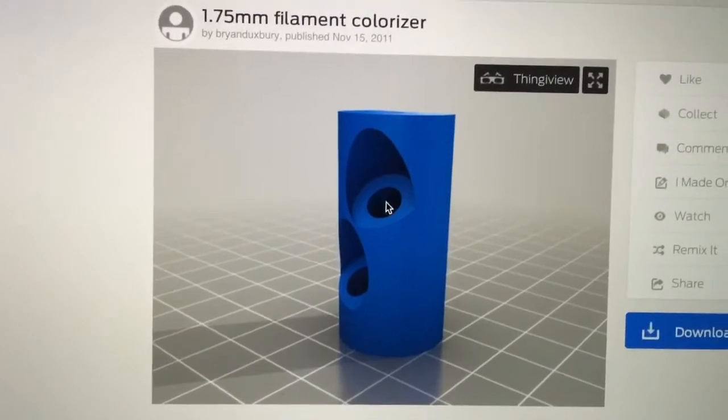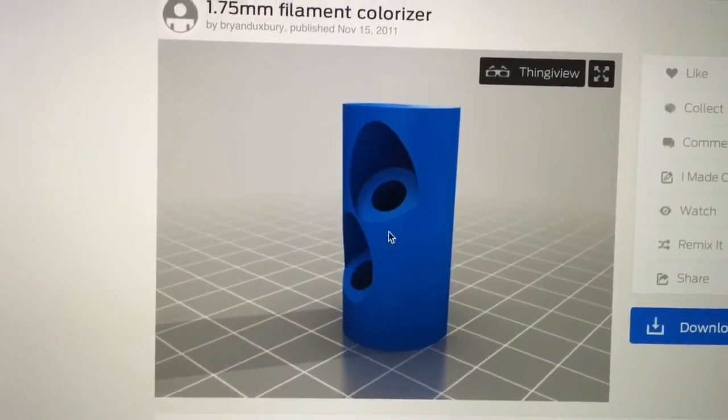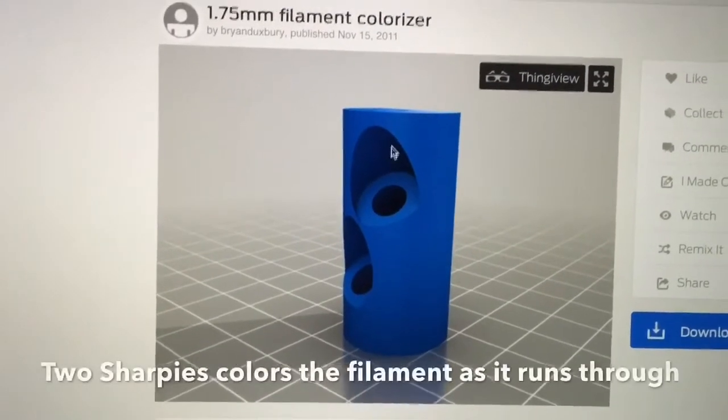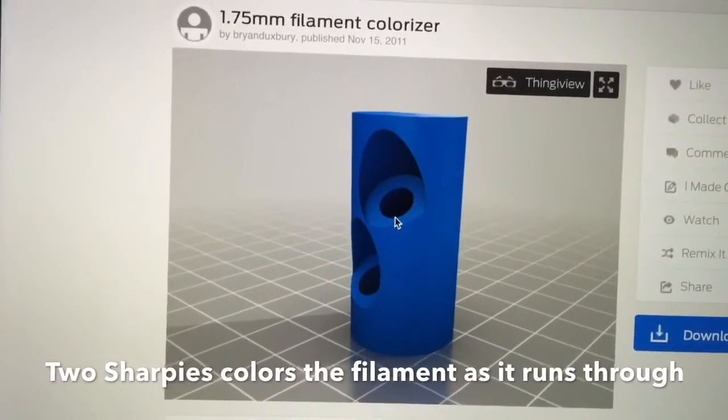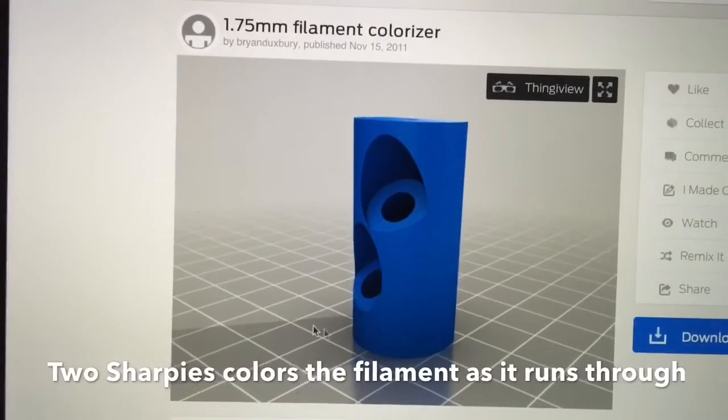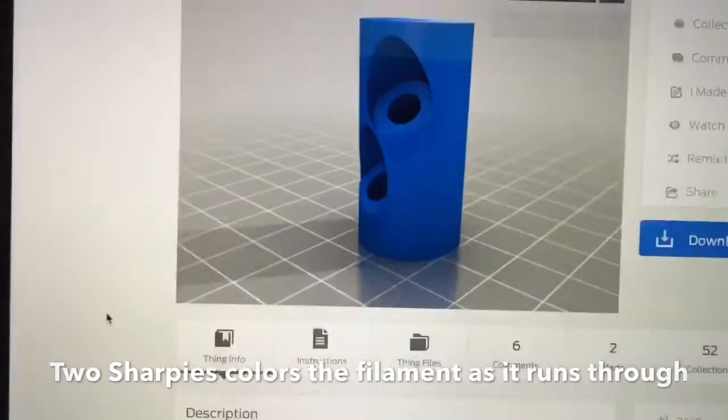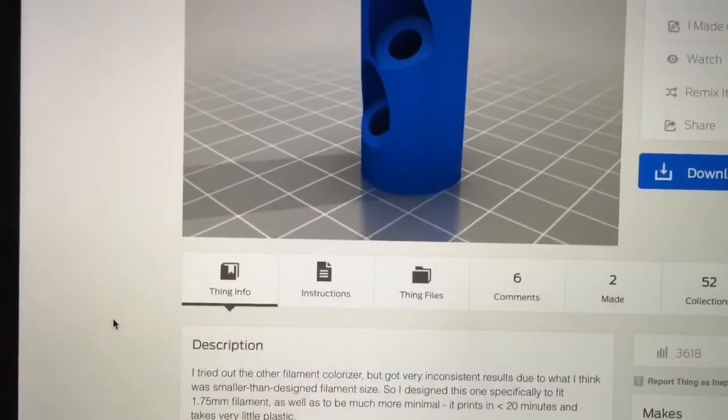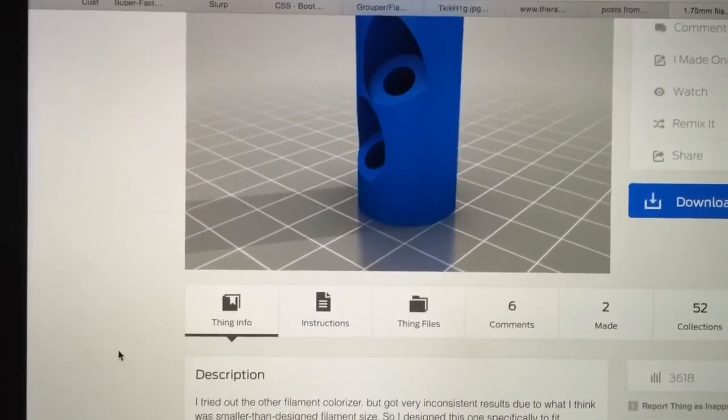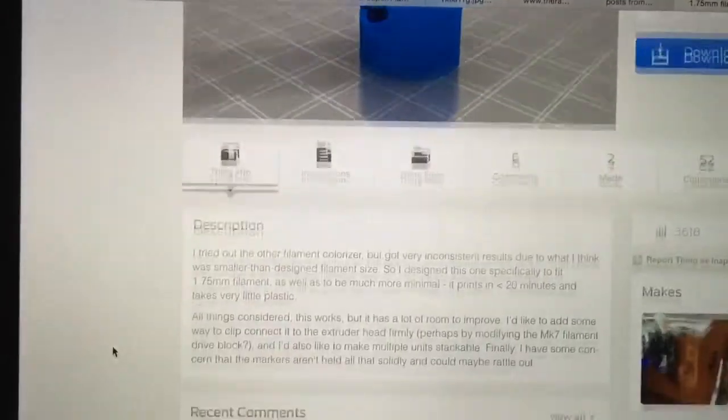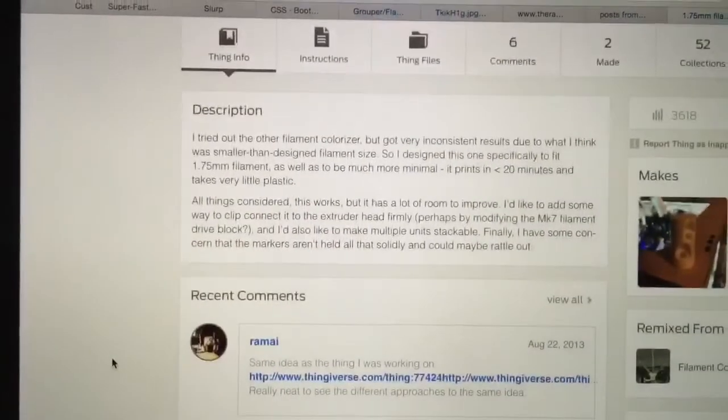And you have the filament run through this kind of pipe and out comes the filament in the color of the sharpie. So that's kind of interesting.